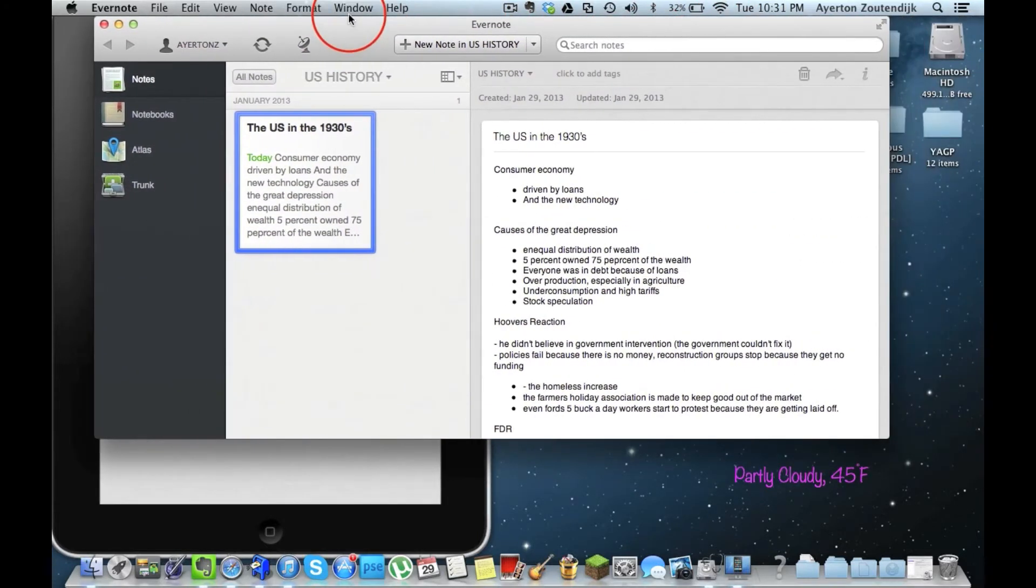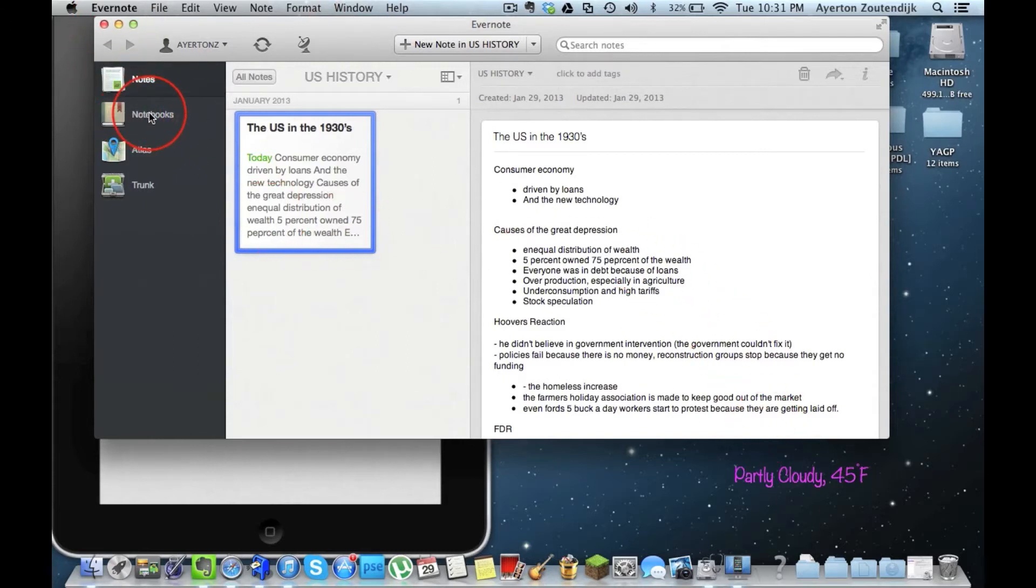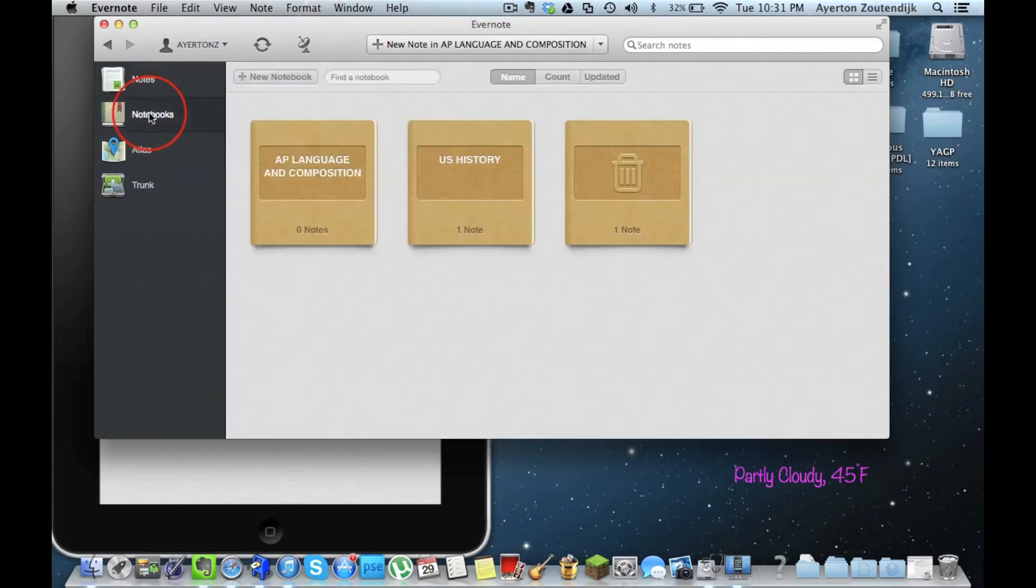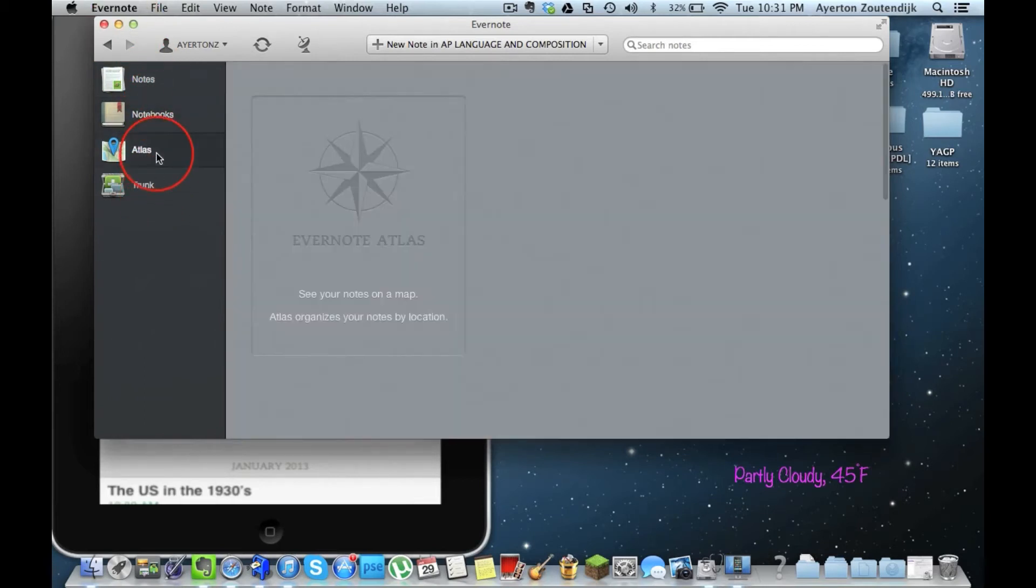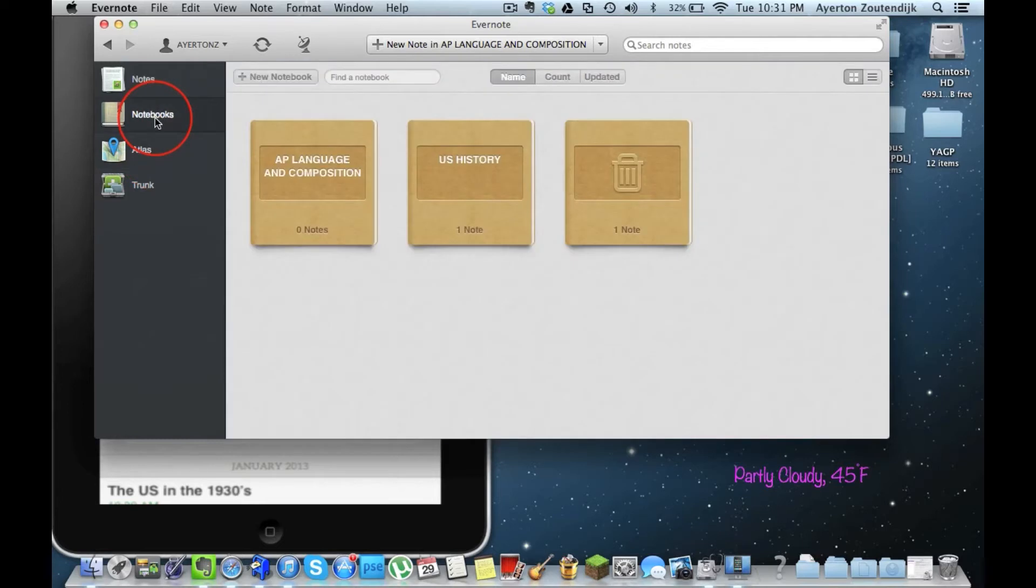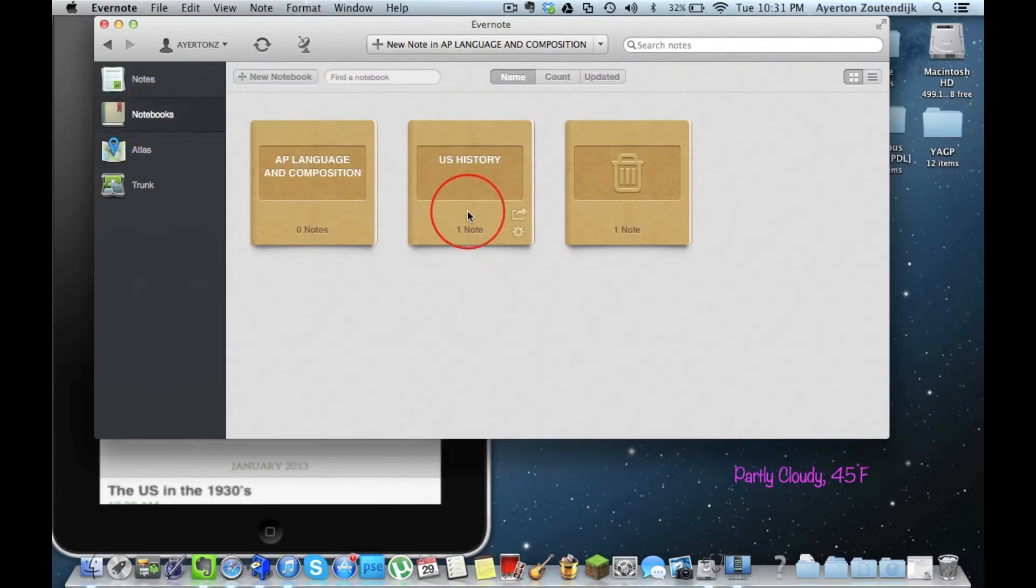But earlier today, I created this new document. It's got this really cool, on the left hand side, it shows you you've got your atlas of wherever you've created your documents. But you can create notebooks, so I've got one for my US History class and another one for my AP Language and Comp class.